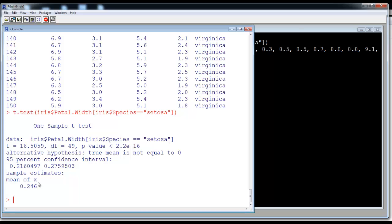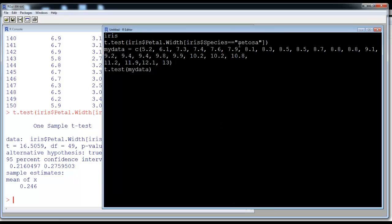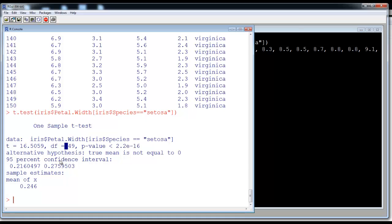The main thing we are interested in is the confidence interval, which is used to test the hypothesis. Suppose the hypothesis is that a petal width value of 0.3 comes from the species setosa data. We check whether 0.3 lies in the confidence interval of 0.216 to 0.275. Since 0.3 is greater than 0.275, it does not lie in the interval, so we reject that hypothesis.